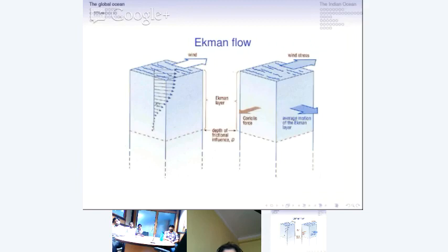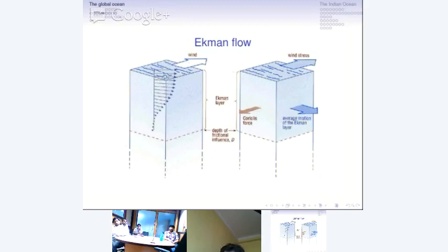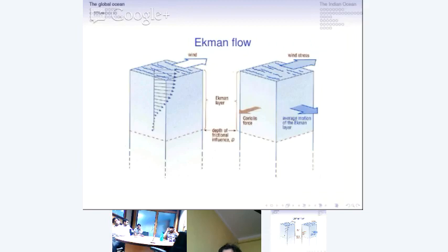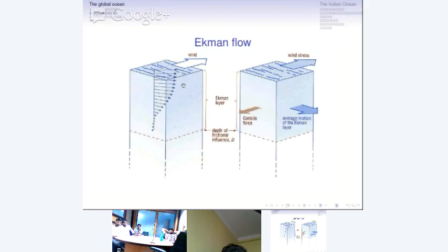The depth normally considered — the e-folding scale, where the velocity magnitude goes to 1/e of the value at the surface — is reached where the velocity vector turns 180 degrees from what you see at the surface. That is called the depth of the Ekman layer or, in classical fluid mechanics, the boundary layer. At each level, there must be a balance between the frictional force at the surface and the slow-moving fluid below. This gives a second derivative of the horizontal velocity in the vertical: d²v/dz², which is the friction term balancing the Coriolis acceleration. The vector spirals — decreasing in magnitude as direction turns going down.